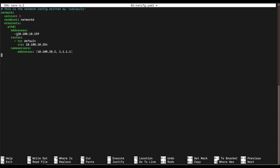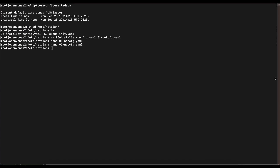We're going to change the DHCP config and paste in a new configuration. We're setting a static IP address of 10.100.10.159 for our OpenVPN server. For the routes, we want to use our gateway, which is 10.100.10.254 — this is the IP address of your router or gateway. Below that, enter the DNS server. You can add one or multiple DNS servers; when adding more, use a comma and space between IP addresses. Save that file and then run the command 'sudo netplan apply.'